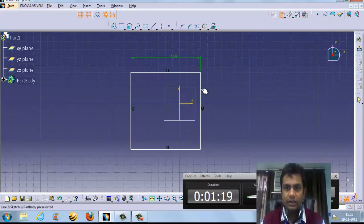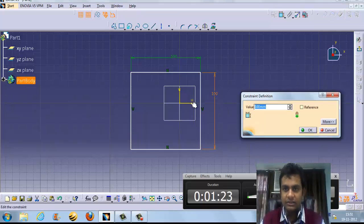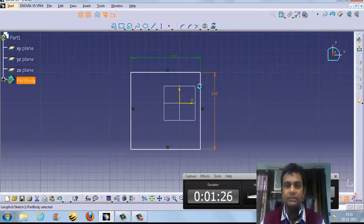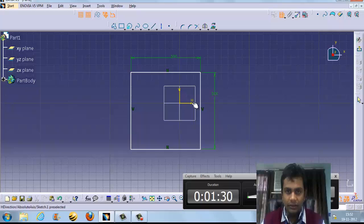There are two types of constraints — one is geometrical constraint and one is dimensional constraint. These are the dimensional constraints. This value is 100, and this is also 100. This is the geometrical constraint.